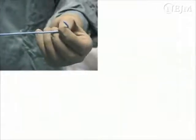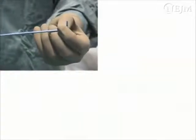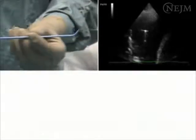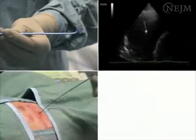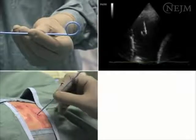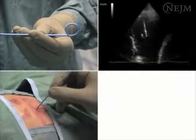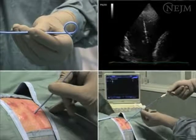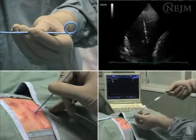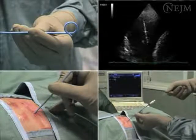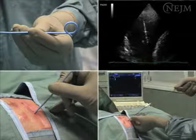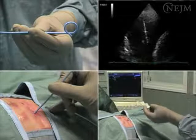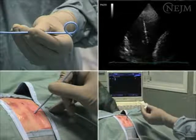Ultrasound guidance is currently considered to be the safest means of positioning a pleural catheter and draining a pleural effusion. This technique requires the development of skill in the use of ultrasonography and in catheter placement. Careful selection of patients for whom the procedure is appropriate, the presence of an experienced operator, and access to a detailed clinical protocol can minimize complications.